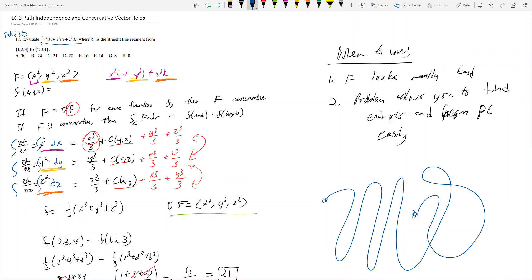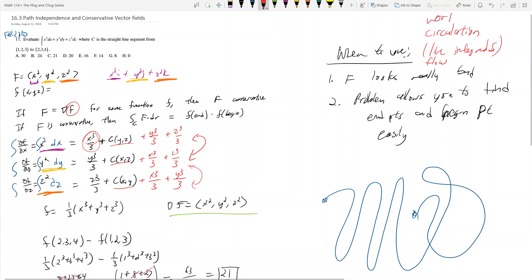Path independence only works for line integrals — also known as flow integrals, circulation, or work integrals. It does not work for flux integrals, so don't try to use path independence when asked to find the flux of something. Section 16.4 is Green's theorem, which is also very important, and I'll see you in that video.